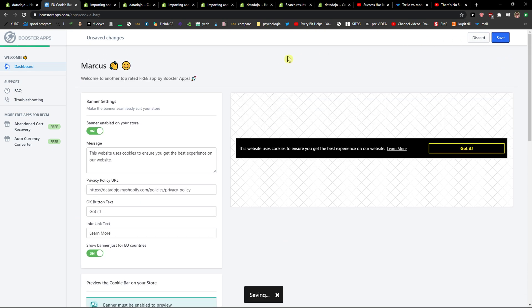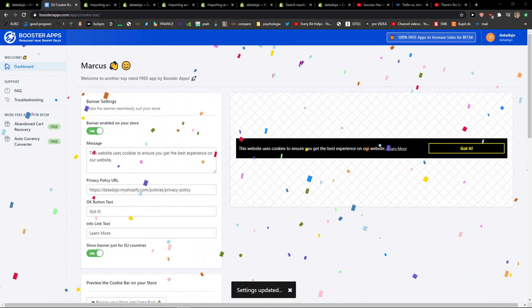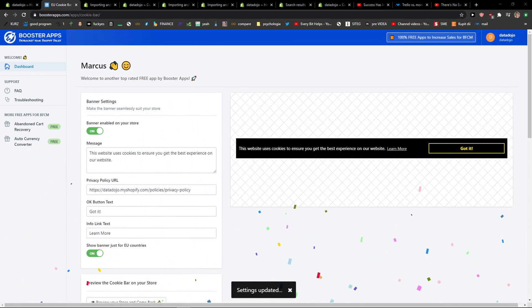Click save and voila, here we got it. So thank you very much, have a great day and goodbye.